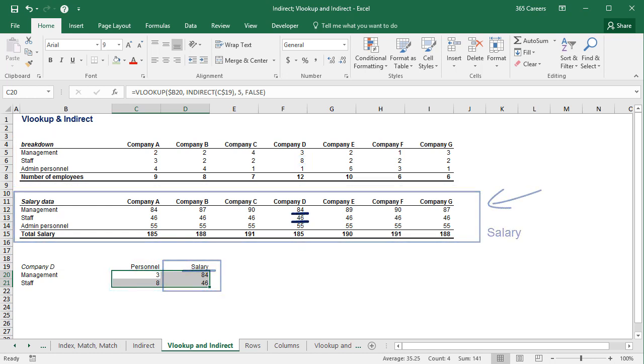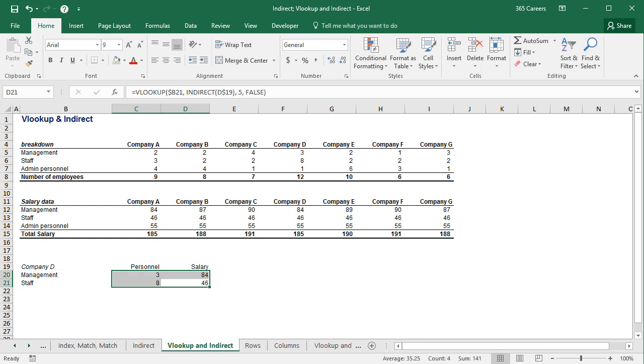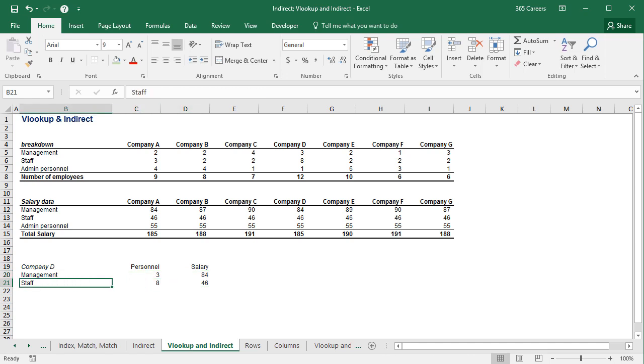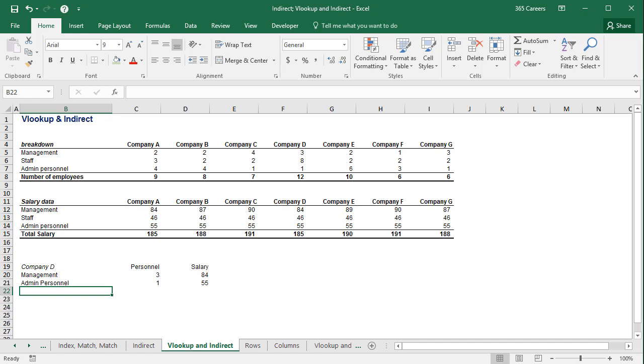Technically, you just witnessed an example of dynamic lookup tables. Dynamic because the VLOOKUP function we have here can work with two source tables. You see that the lookup table is responsive and collects the data correctly. The same would happen if I had more ranges and I referred to them in these cells here.